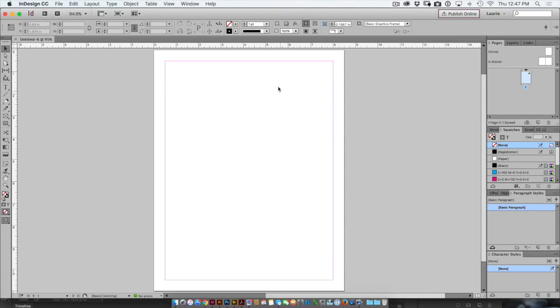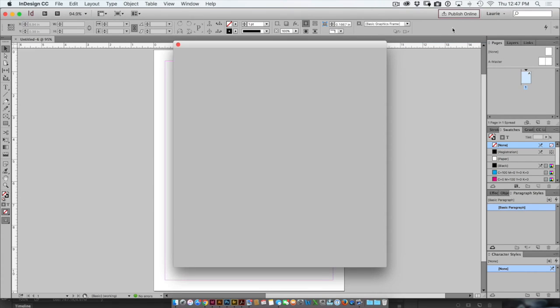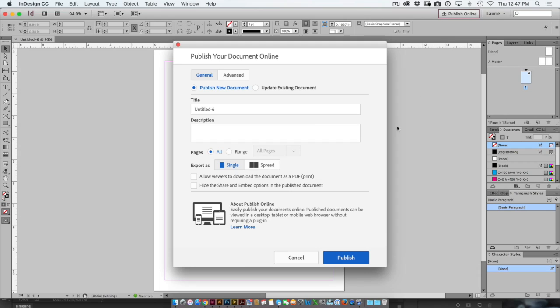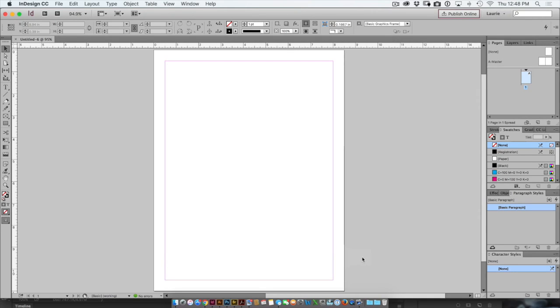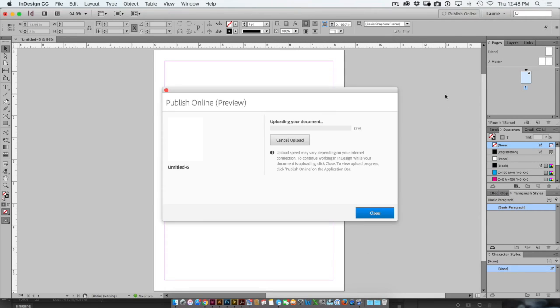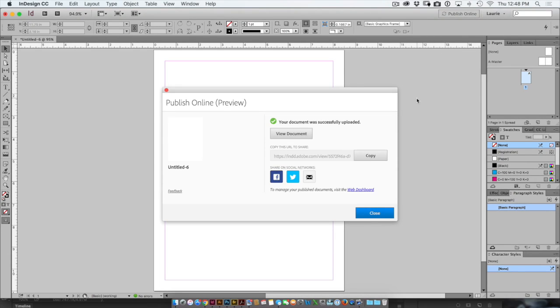So I've got a blank document here just hit publish online and you can choose the title the description you honestly really don't even need to do any of this just hit publish and by publishing that document online it's automatically gonna say oh you've used the feature now you don't need to get that dialog box showing up every single time.